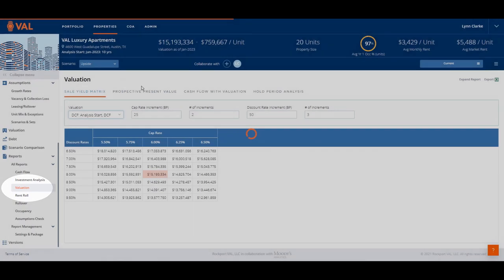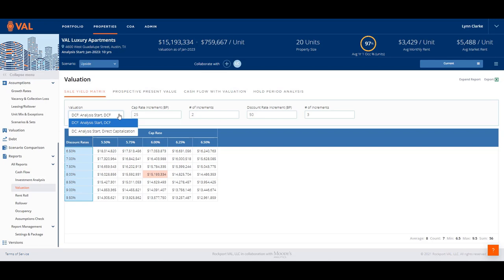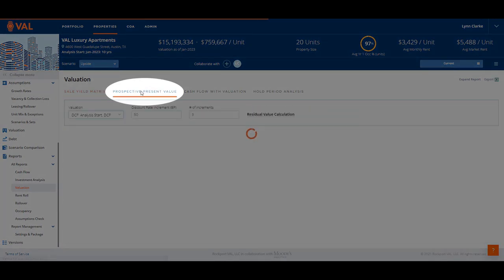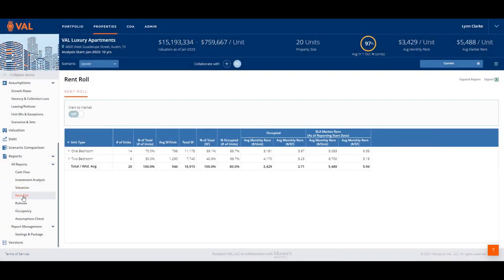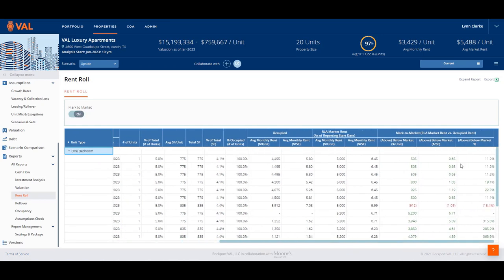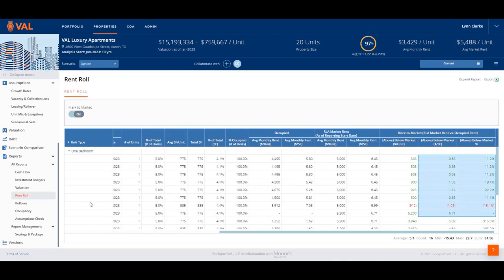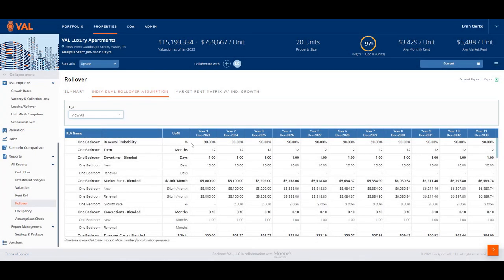There are four valuation reports available by navigating the tabs at the top of the screen. The Sales Yield Matrix Report displays values based on a range of discount rates and a range of cap rates, and you can toggle between valuation sets from the drop-down menu. The Perspective Present Value Report calculates the value in each year of the hold and includes the residual value and going-in cap rate. The Rent Roll Report provides an overview of the rent roll details entered in VAL, with drill-down capabilities to view each individual unit. Activate the Mark-to-Market option to add additional data elements showing the in-place loss-to-lease. The Rollover Report displays the rollover assumptions included in the model, and the Individual Rollover Assumptions tab displays the growth factor applied so you can see the terms of a future lease and the year of rollover.